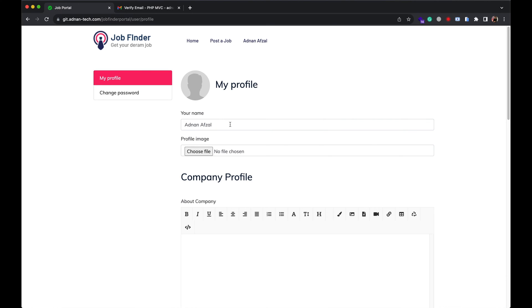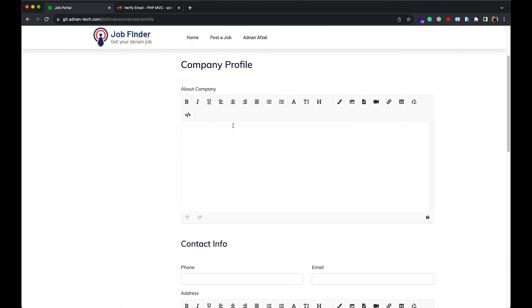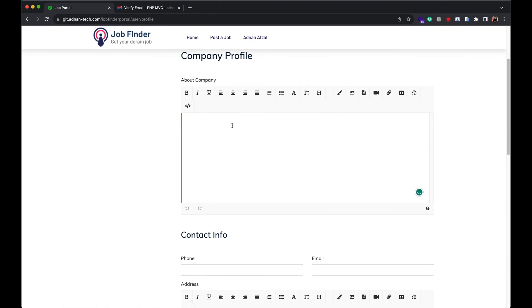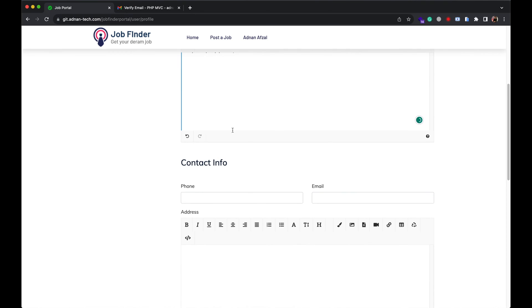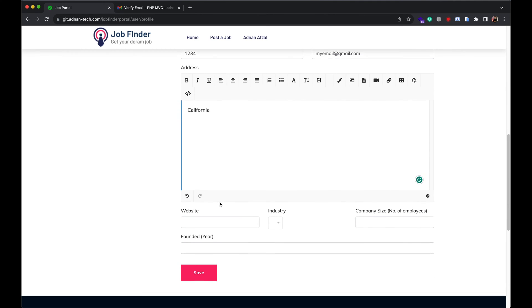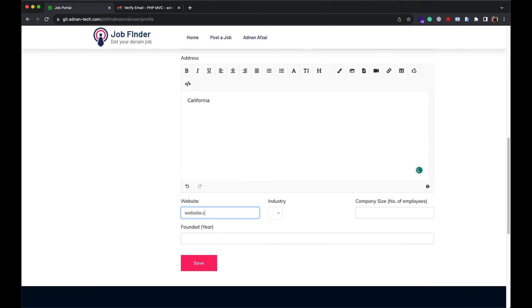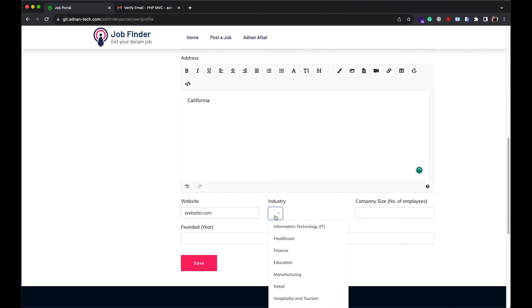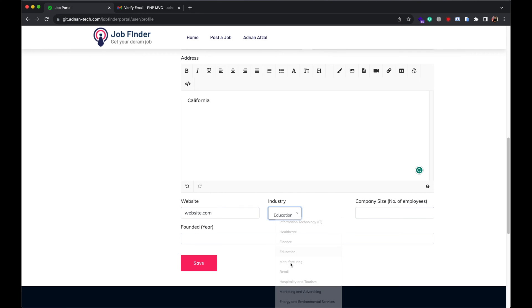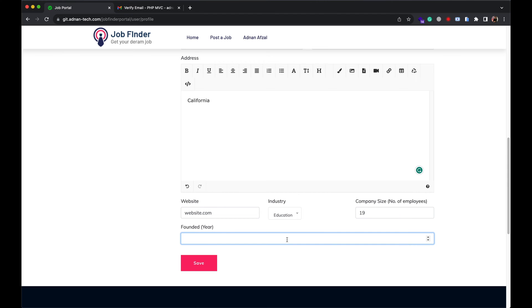And recruiter can also set his company profile. He can give a little detail about his company, company's phone number and email address, address of the company, website if any, industry, number of employees in the company, and the year it was founded.